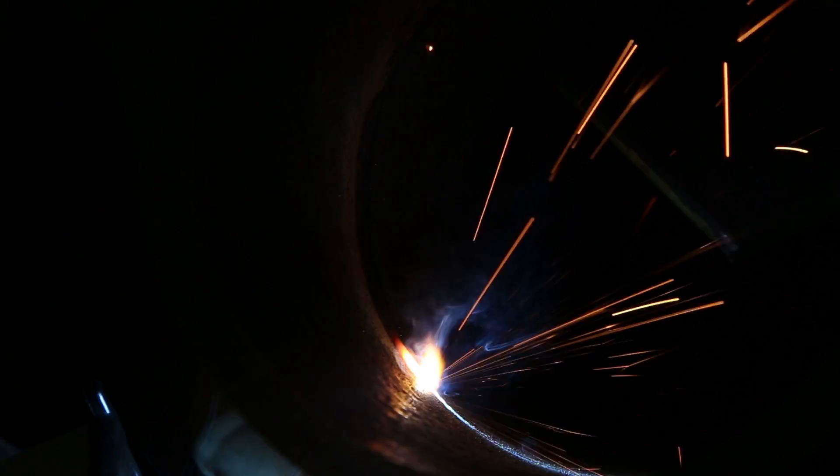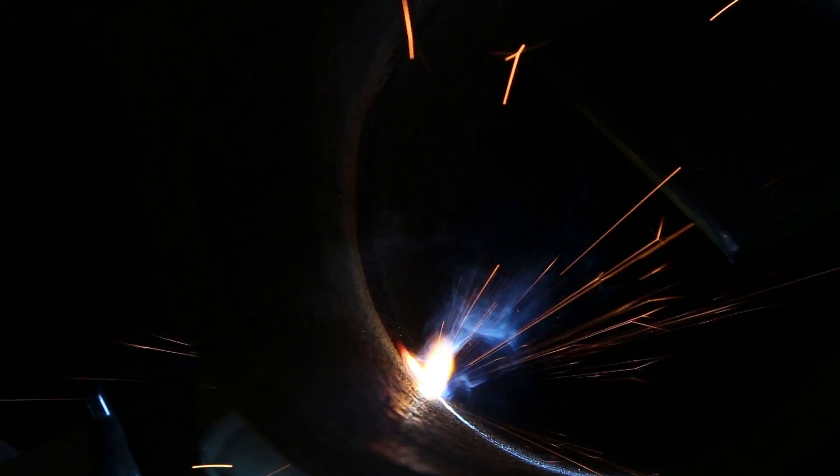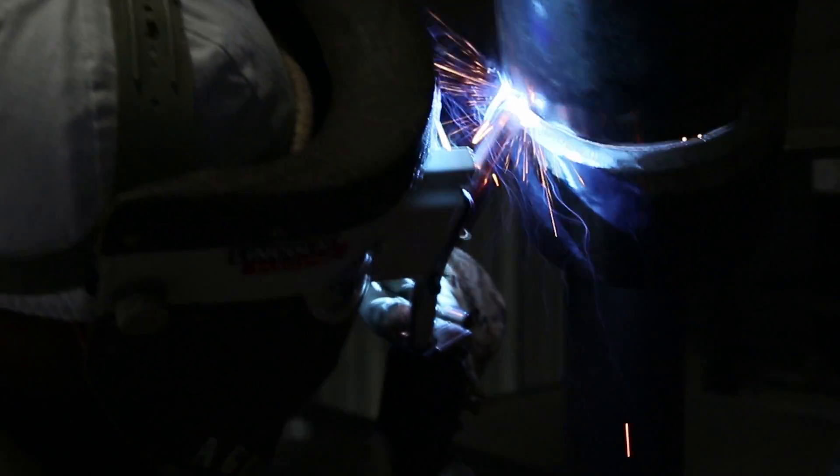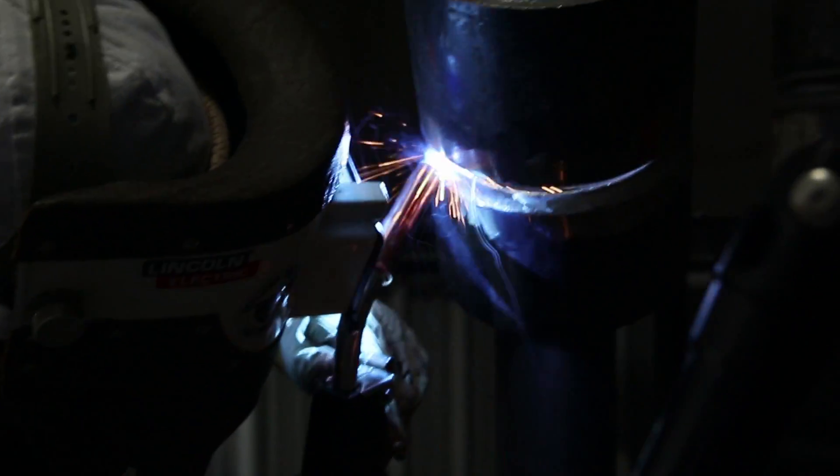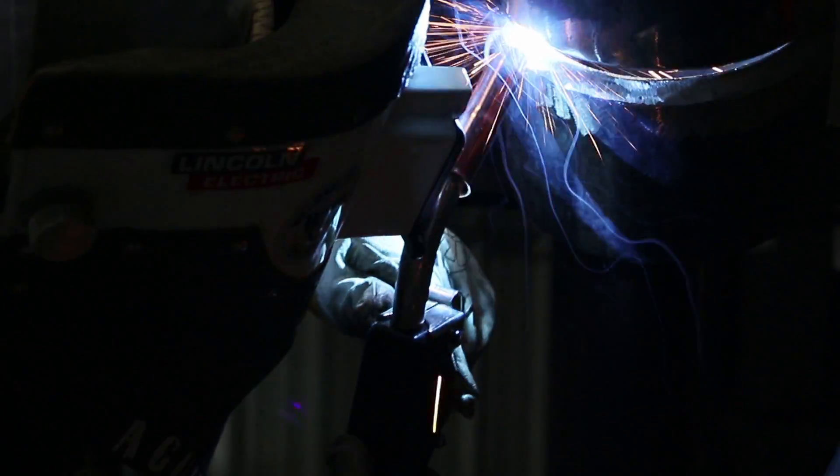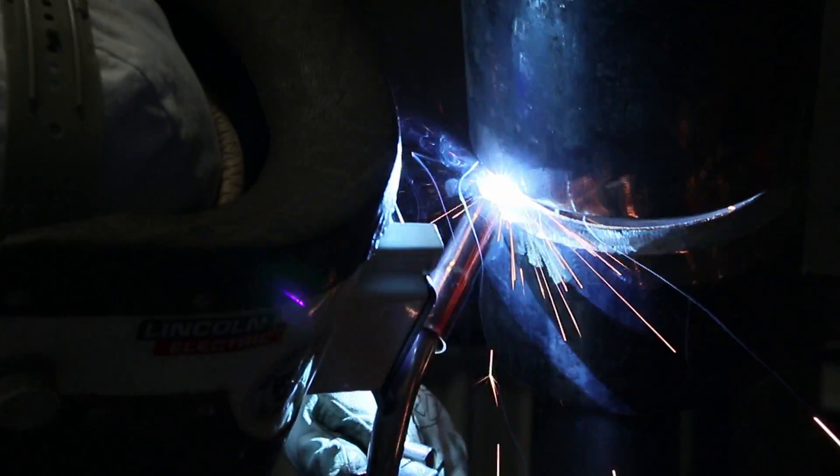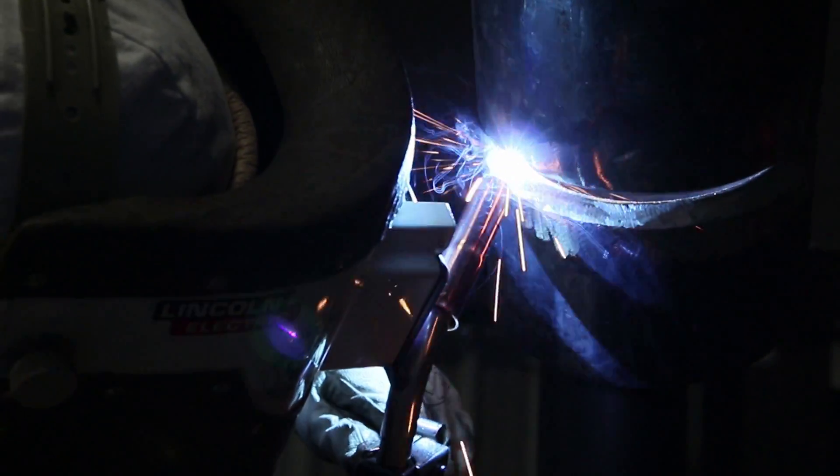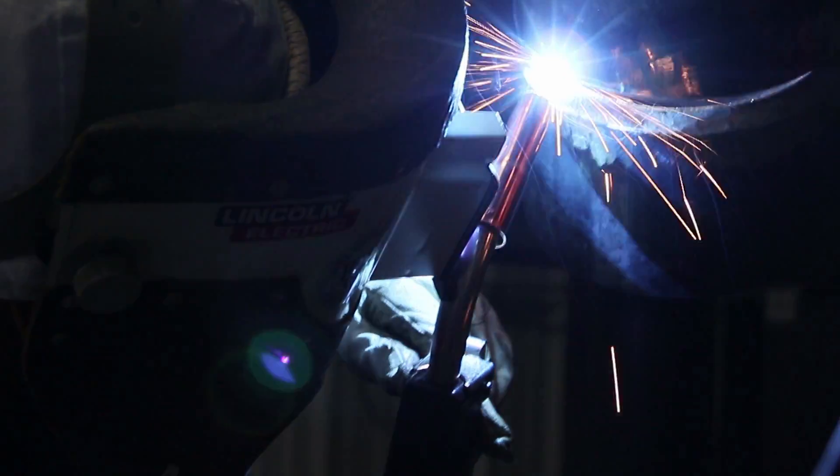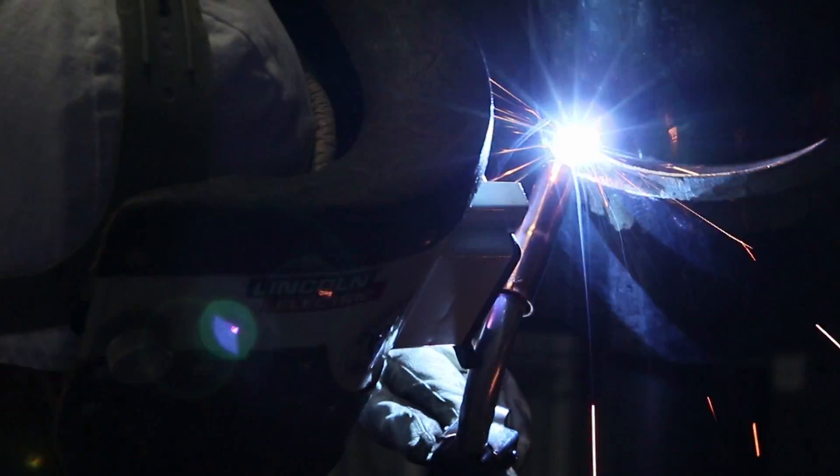Always make sure to clean your nozzle after every time you stop. Very important. We're also using an 035 tip as well.